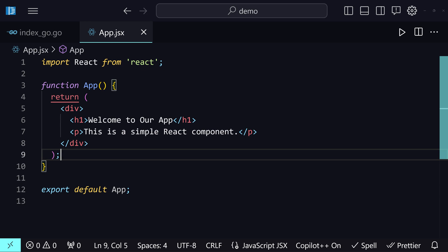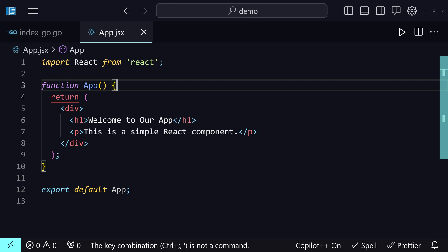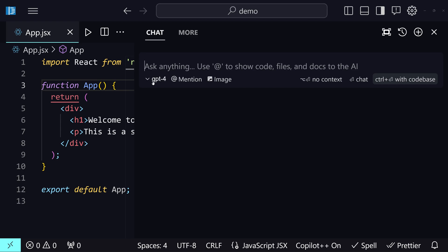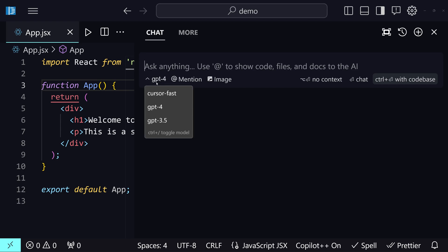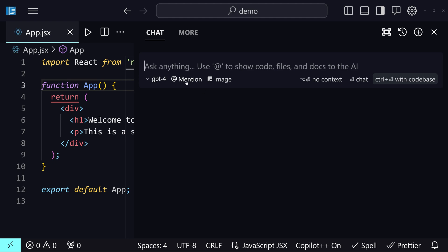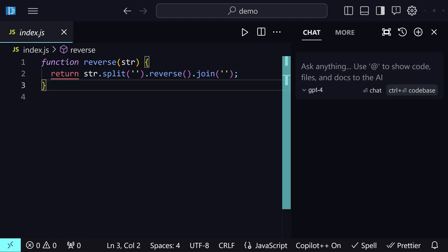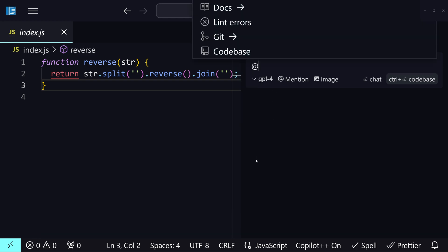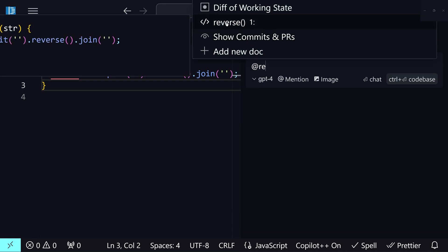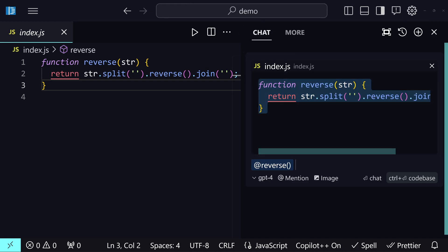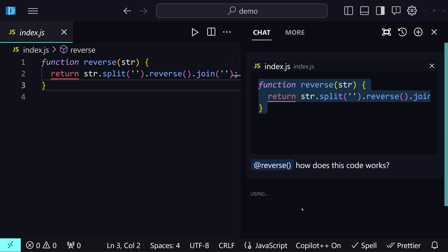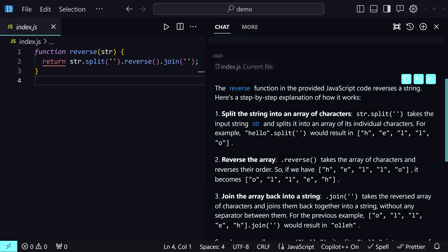Now let me show you the final feature. Hold Ctrl or Command and hit L — it opens this chat input field. We are using GPT-4 with Cursor Fast. You can mention a specific function, ask questions about it, and even provide images and it will generate code based on those images. I'll open index.js, add a symbol by selecting the reverse function, and ask 'how does this code work?' It explains: the reverse function in the JavaScript code reverses a string, and so on.